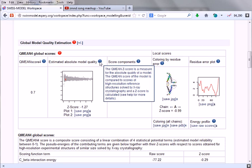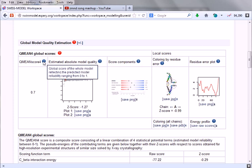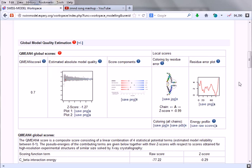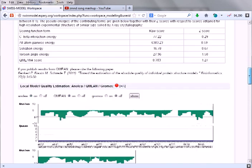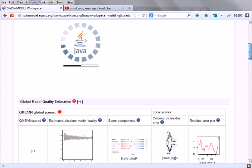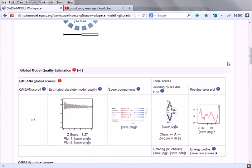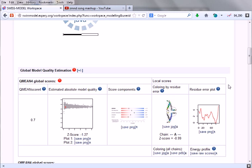This is the Q-MEAN Z-score, a measure for the absolute quality of a model. The Q-MEAN score of the model is compared to scores of high resolution reference structures solved by X-ray crystallography. Q-MEAN score is a global score reflecting the predicted model reliability ranging from 0 to 1. The Q-MEAN score is minus 1.27, which is the comparison between the X-ray crystallographic 3D structure and the secondary structure predicted.